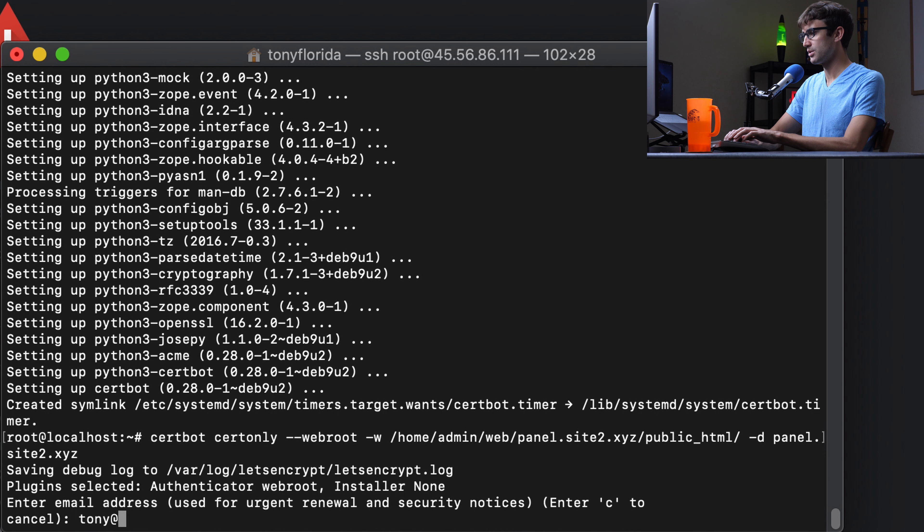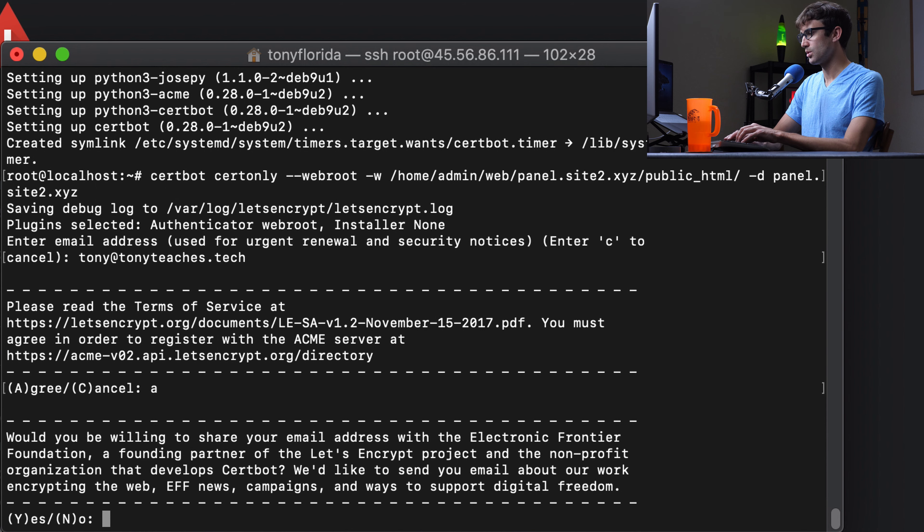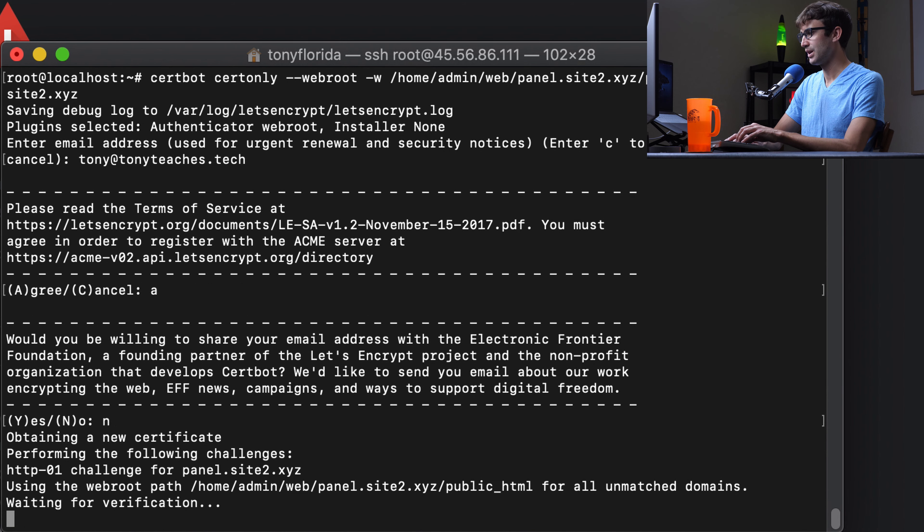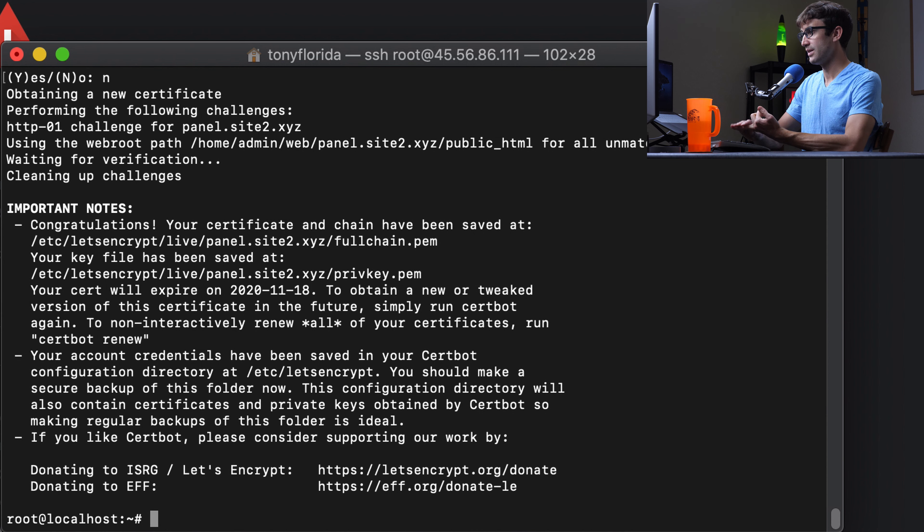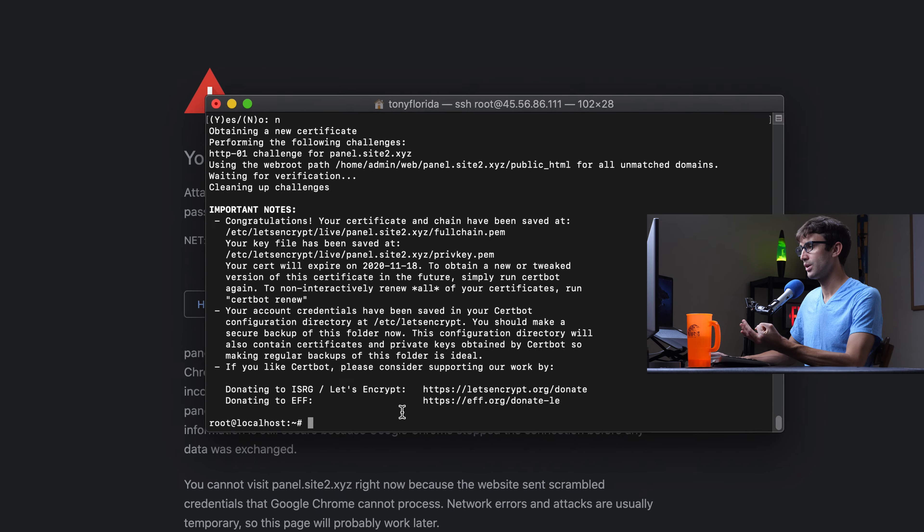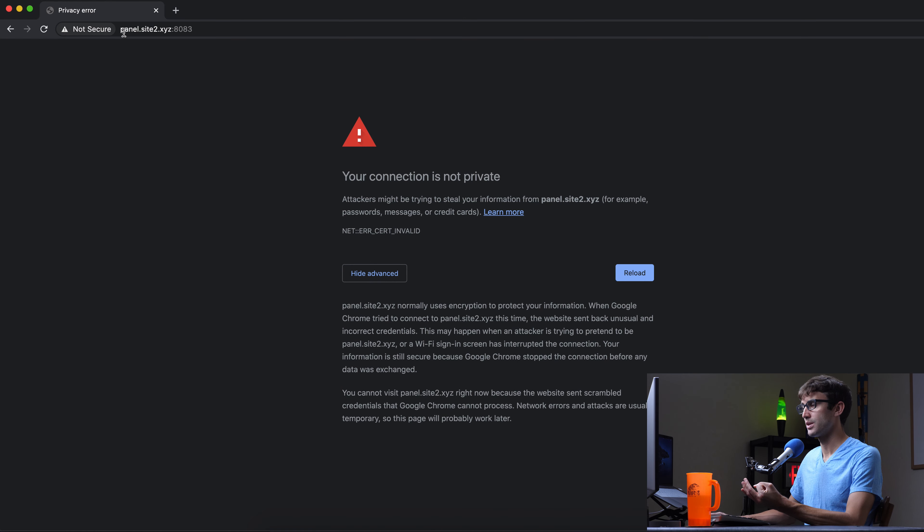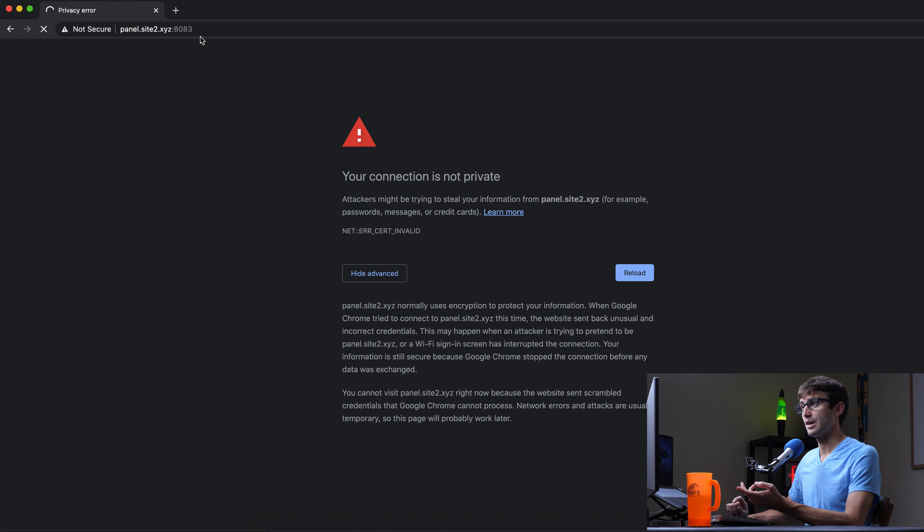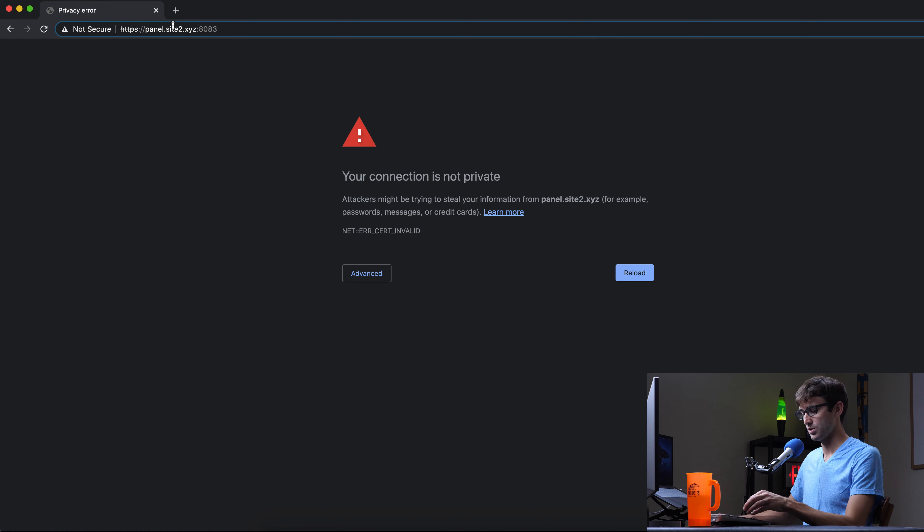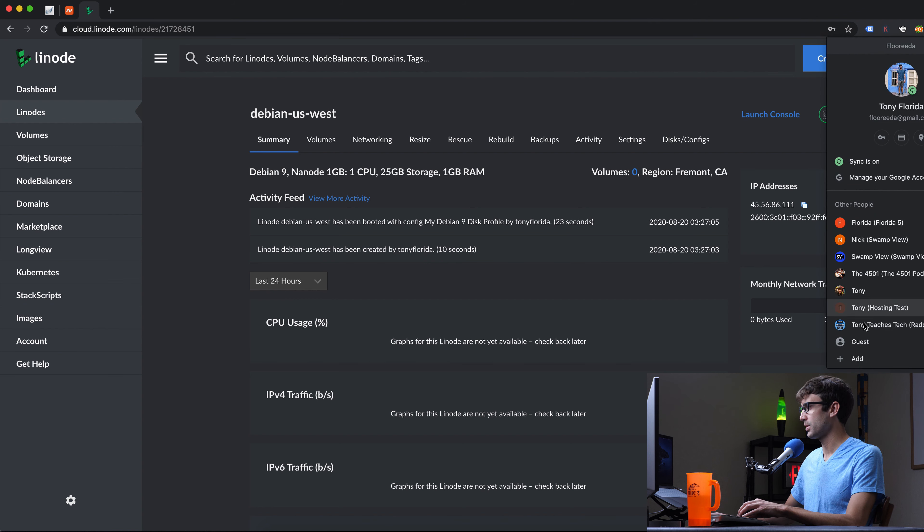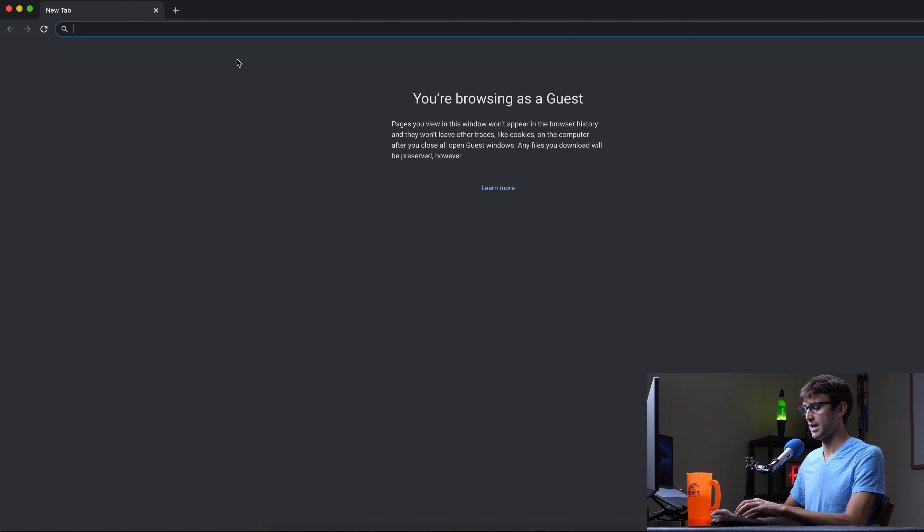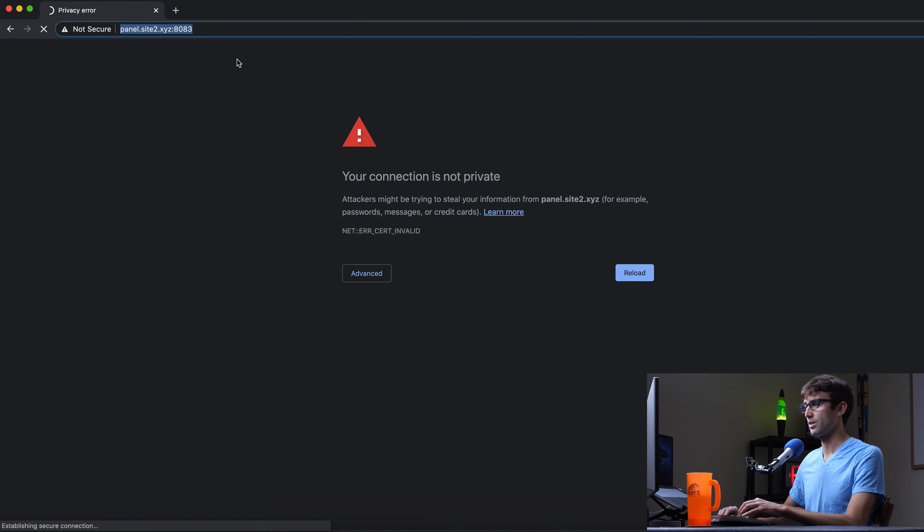And then the D is domain. The domain is panel.site2.xyz. So for you, all you have to do is change this to your domain name that you provided to Vesta control panel when we installed it. And here you want to put your domain name that you're installing the control panel to. So we're going to kick that off with enter. Type in our email address. We agree to the terms and service. We don't want them to send us any emails that we don't want. And now it's going and verifying that we own that domain name. And it verified that. So it says, congratulations, your certificate and chain have been saved.